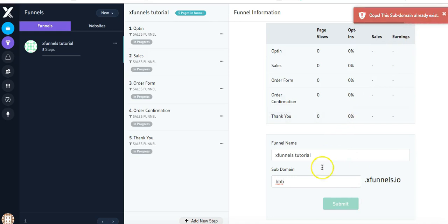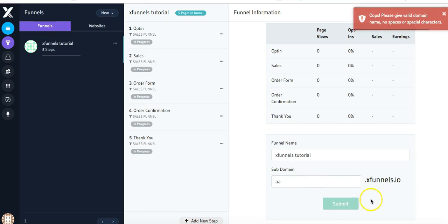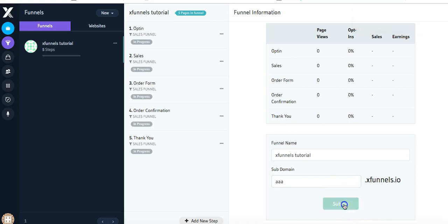You'll know it's an okay subdomain to use because this button that says Submit will turn green. If we remove a letter, it's no longer clickable. So I'm going to go ahead and click Submit and create my subdomain.